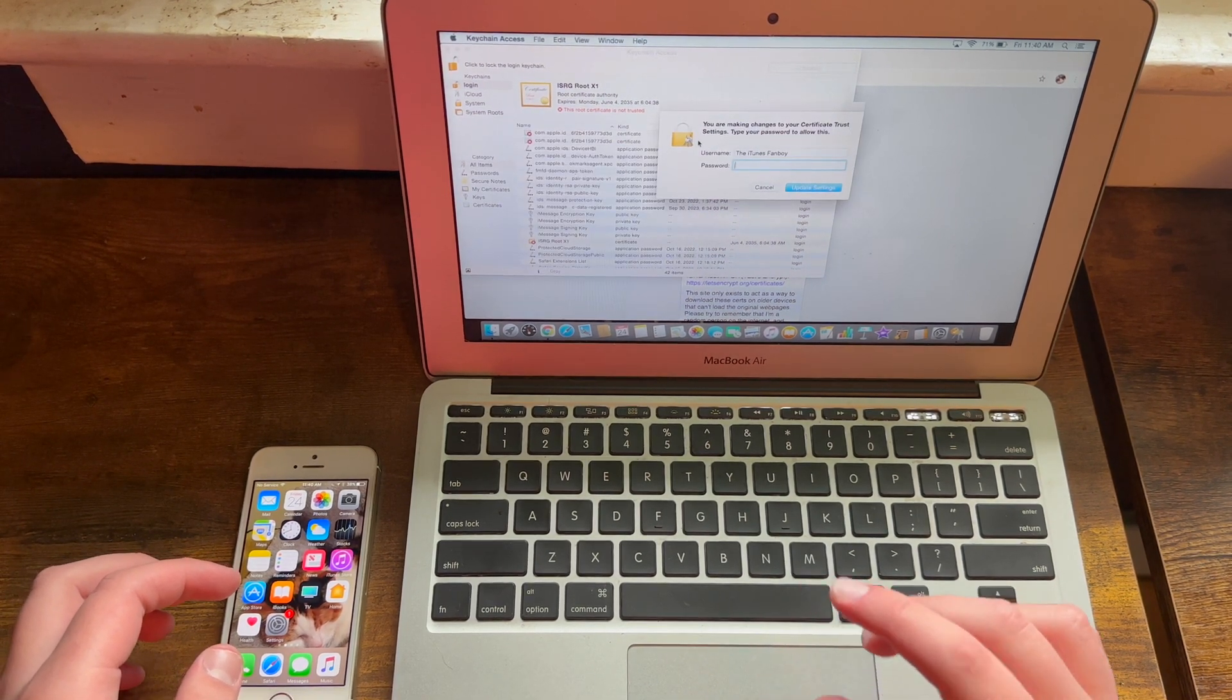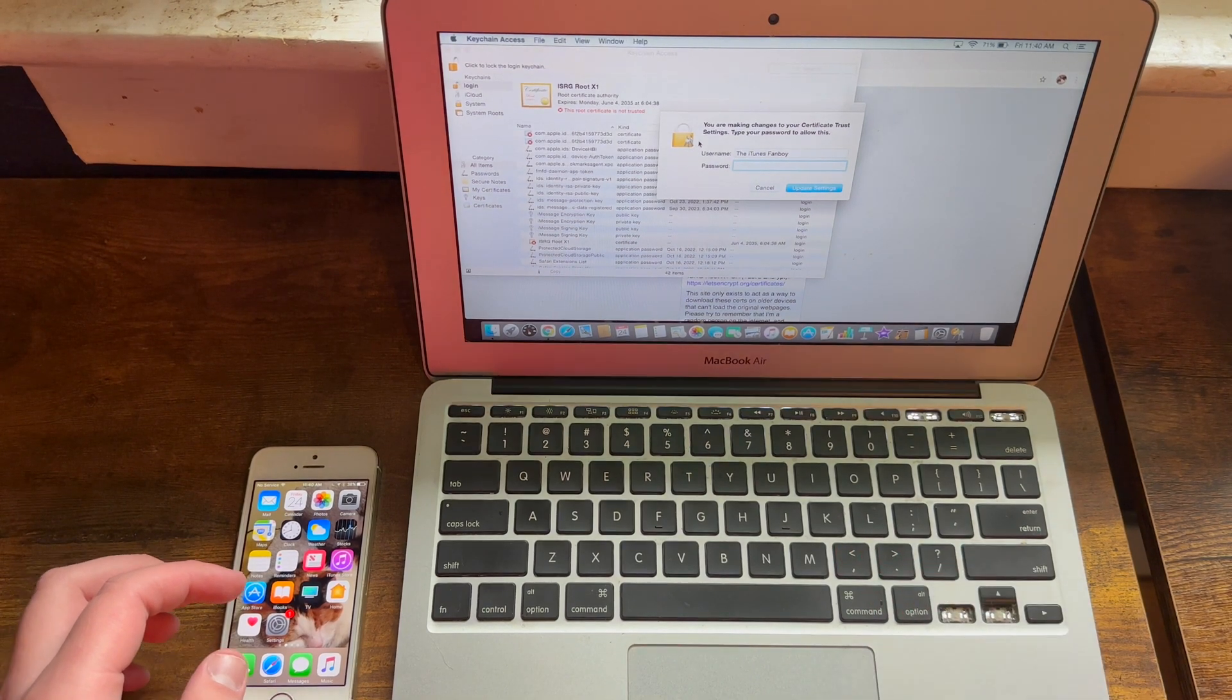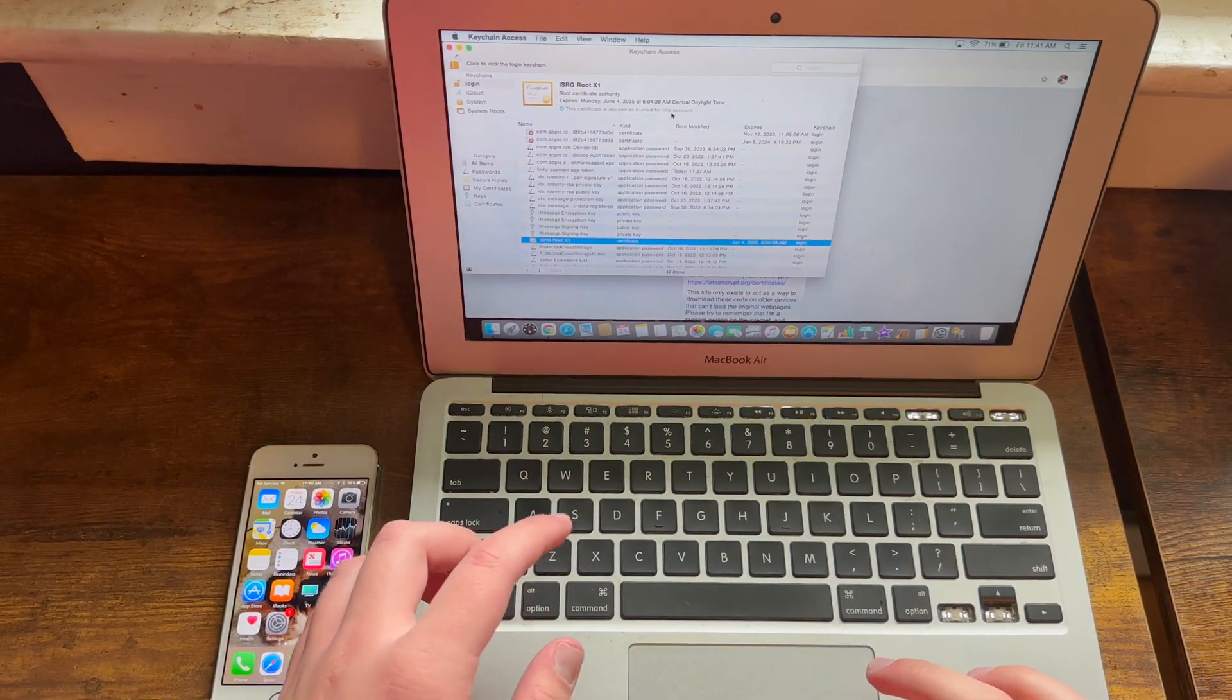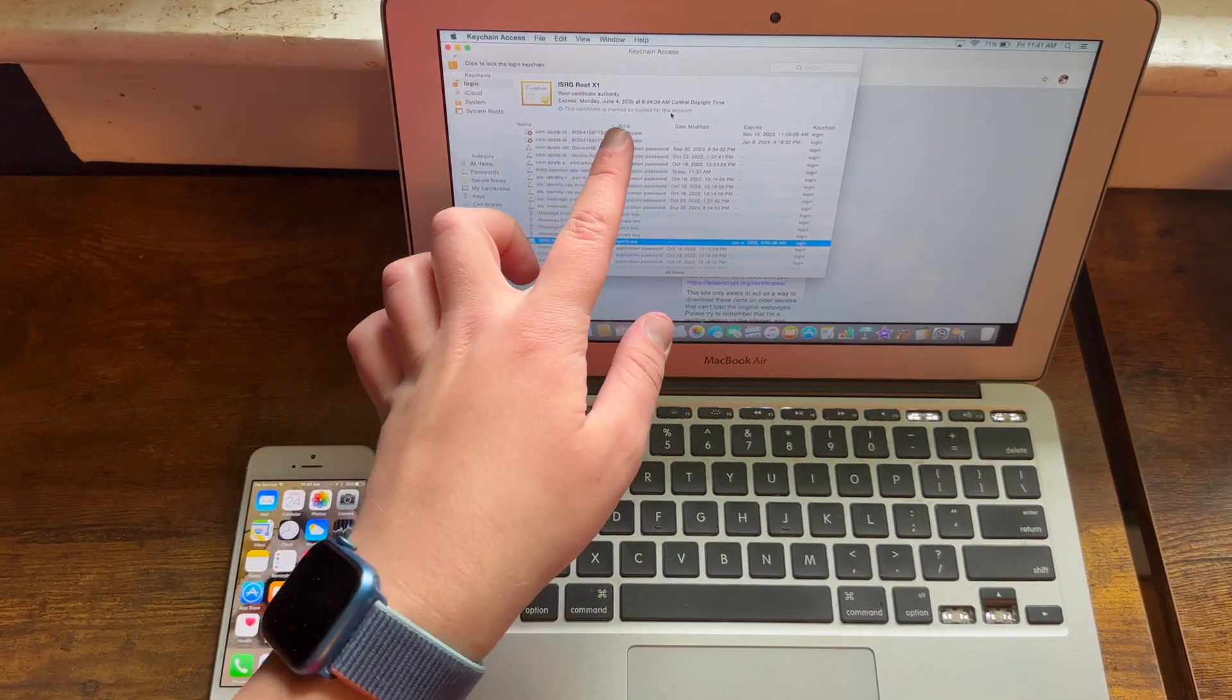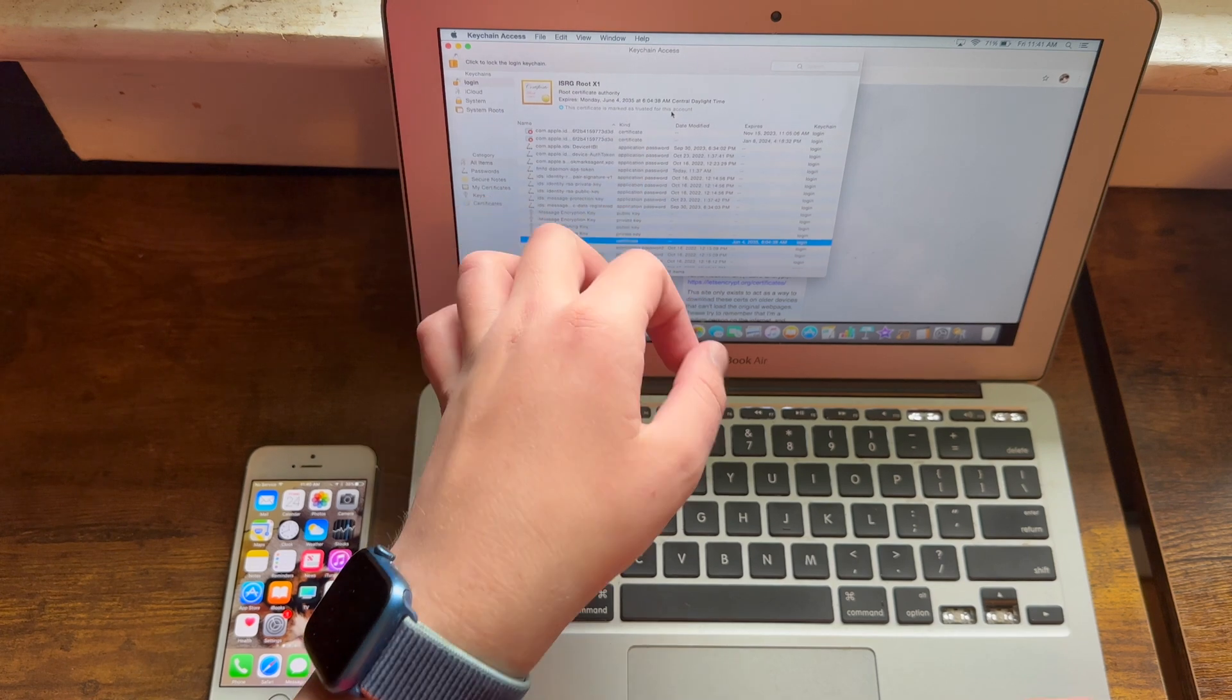Then you type in your Mac password. So I'll go ahead and do that now. As you can tell, now this will successfully work until June 4th, 2035, and now you have successfully fixed the certificate issue.